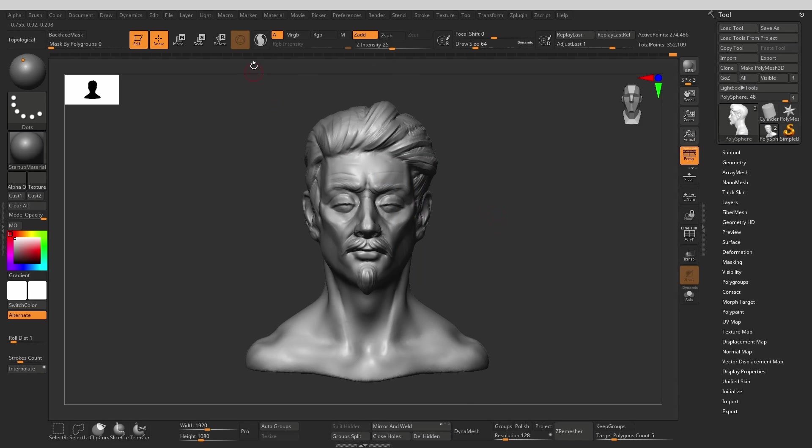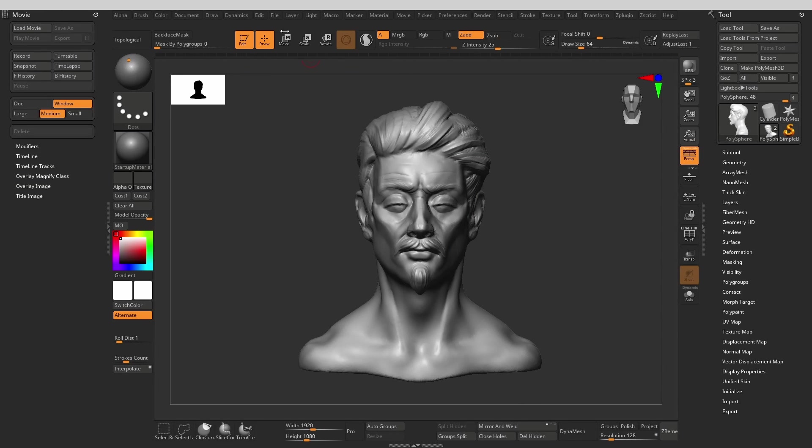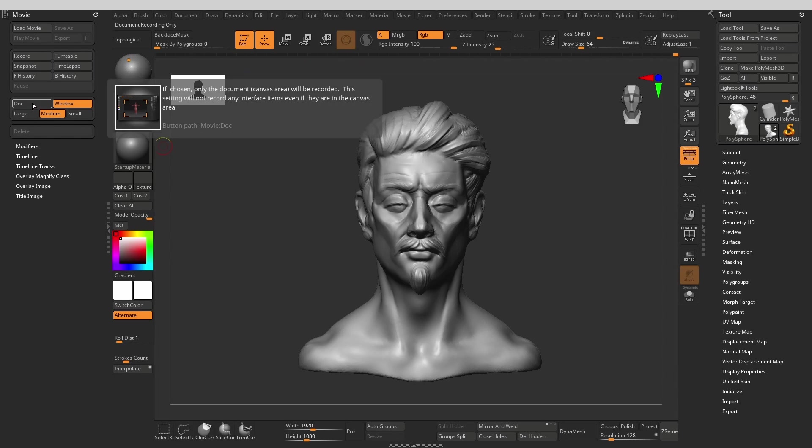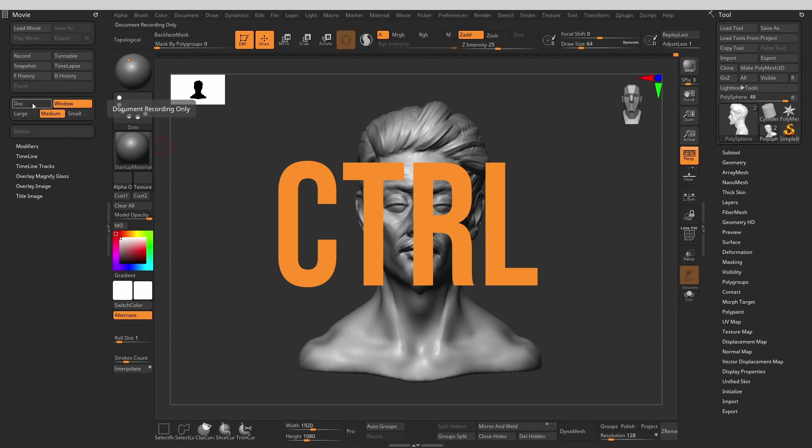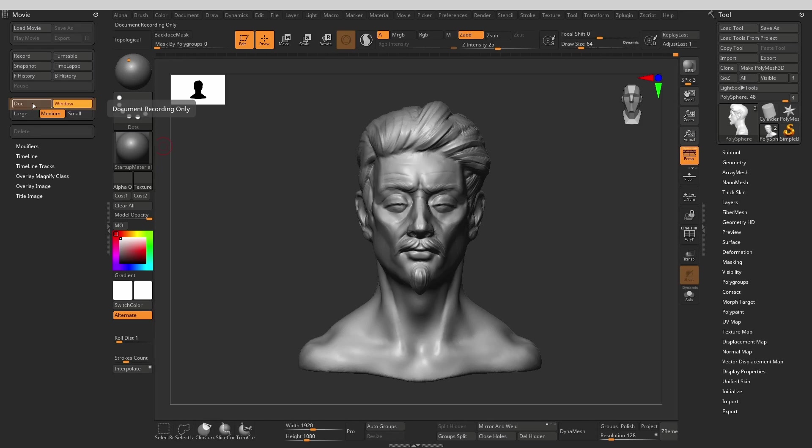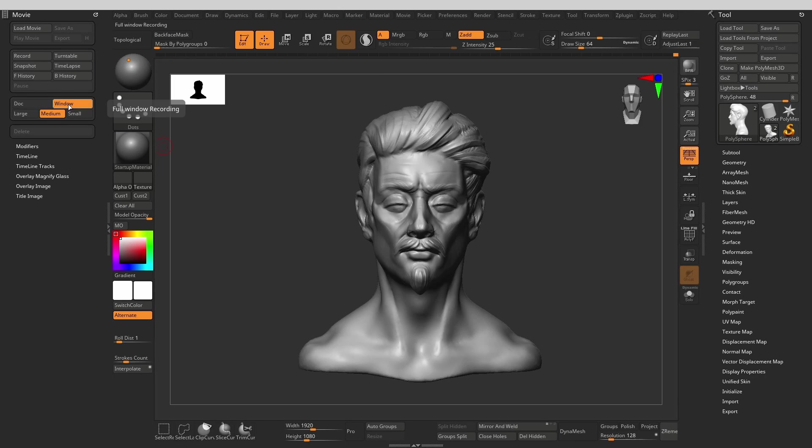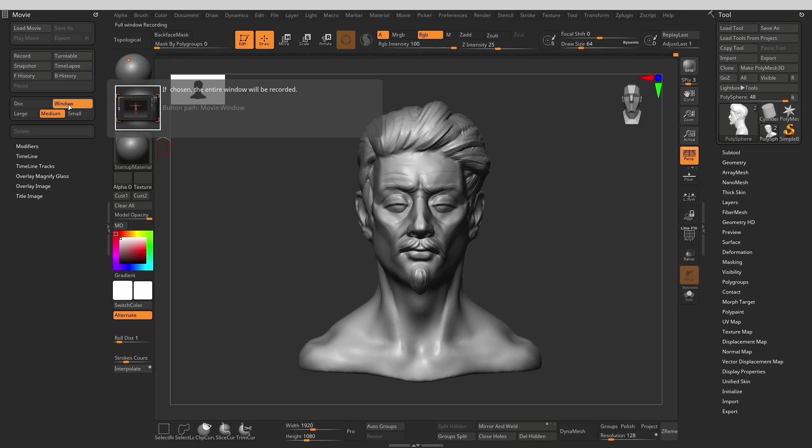Let's dock the movie menu so we can see the options better. You can hover over any button or menu item in ZBrush while pressing Ctrl to see Pixelogic's description of what it does. First we have the dock and window buttons. If we choose dock, the only thing recorded will be the document, the ZBrush working area where all your sculpting is taking place. Window will leave the menus and the interface in the movie.